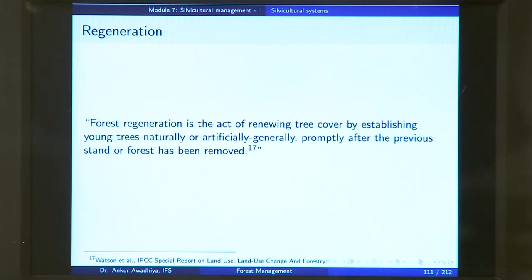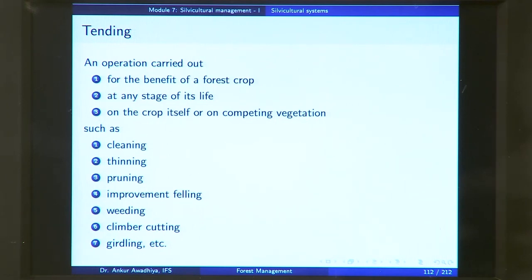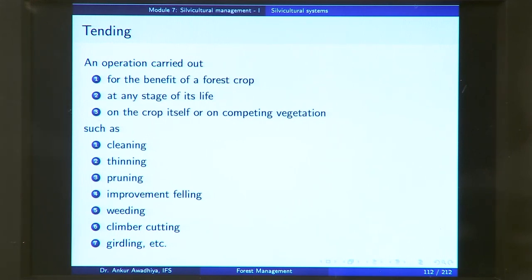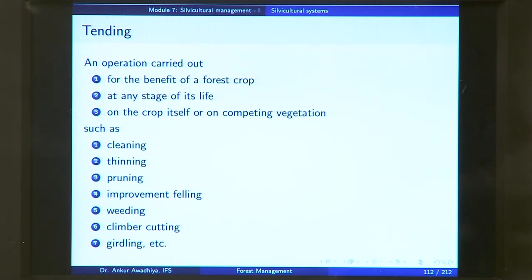Regeneration is the act of renewing the tree cover by establishing young trees naturally or artificially, generally promptly after the previous stand has been removed. After harvesting you have removed the tree cover and you want to regenerate your stand so it will have trees once again. Tending is any operation carried out for the benefit of a forest crop — it could be protecting your forest from fires or insect infestation. Tending is not only done for young plants; it is done all through the life of the stand, at any stage.